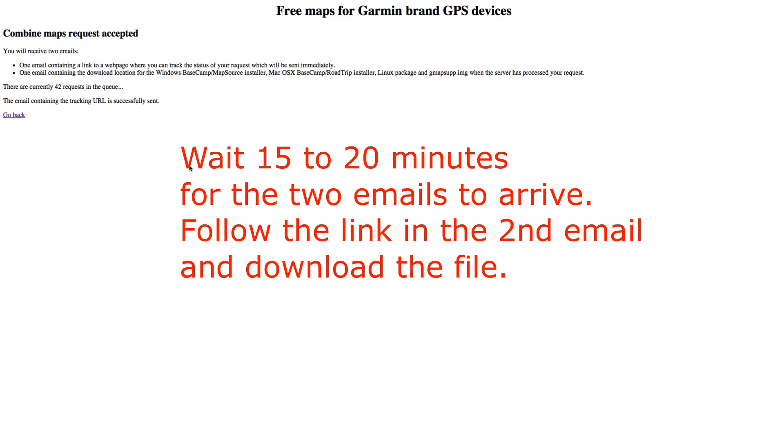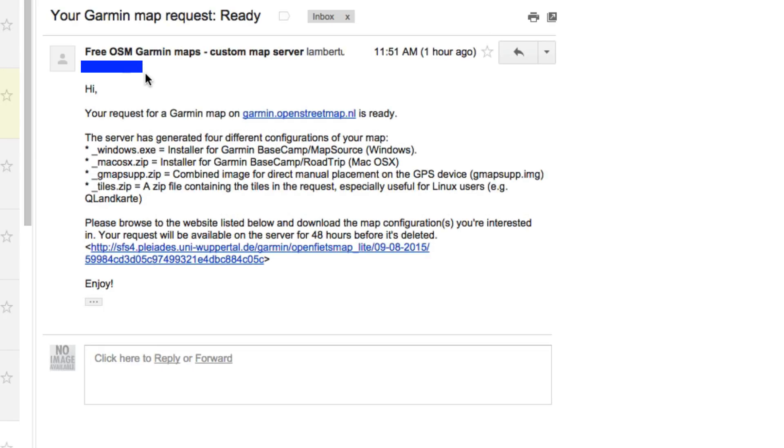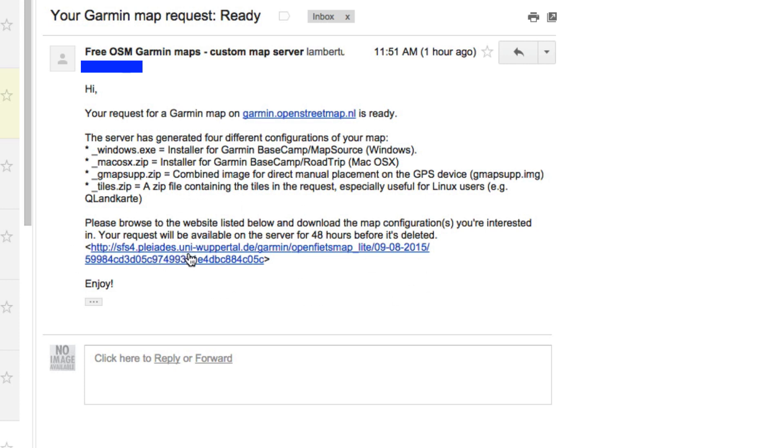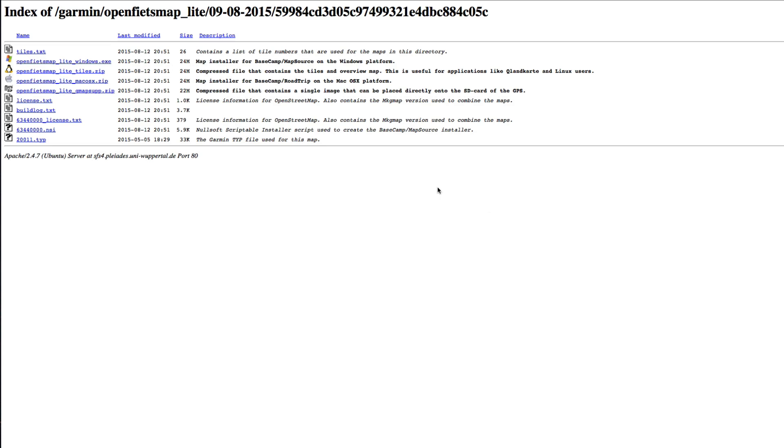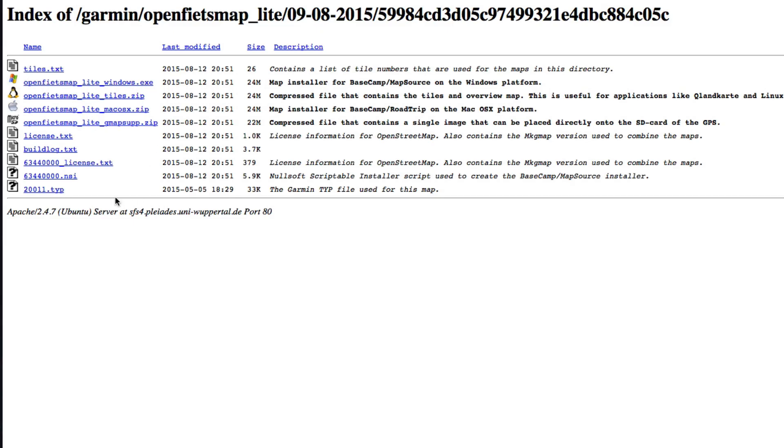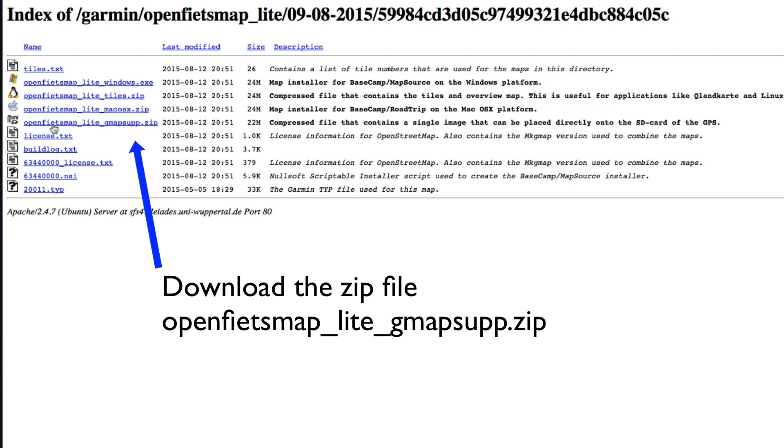When the email comes, it'll look something like this. It'll have a link towards the bottom. You click that link, and it'll bring up all the files available. For this purpose of putting the OpenStreet Maps on the Garmin Edge 520, look for the one with the little microSD icon and download that into your browser.